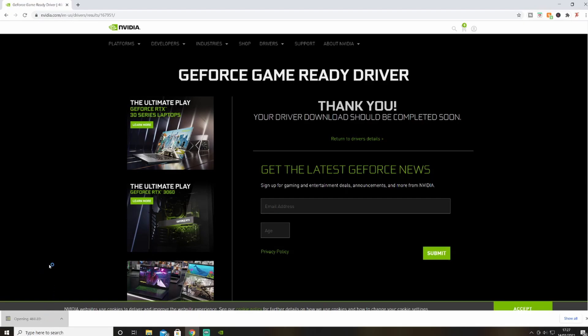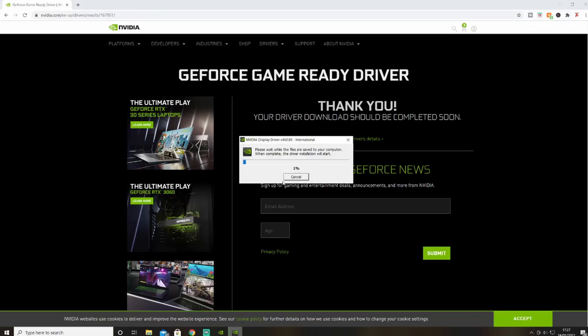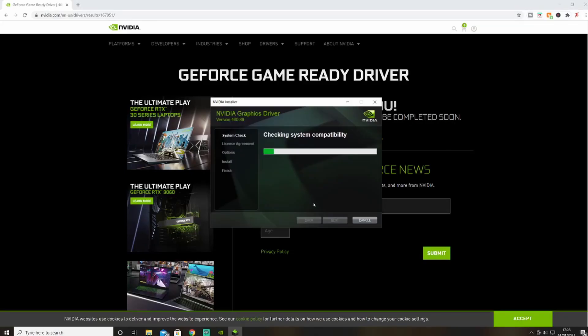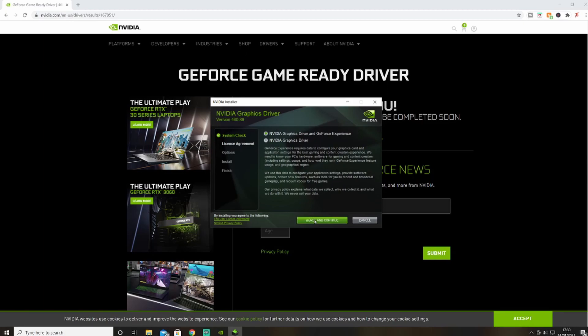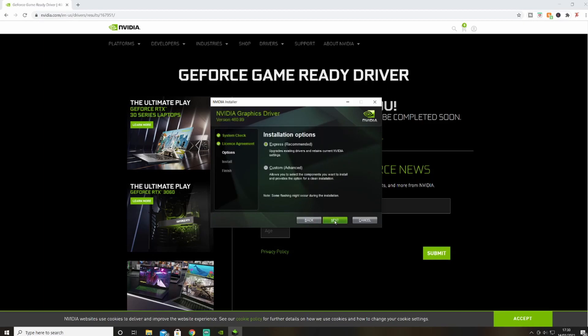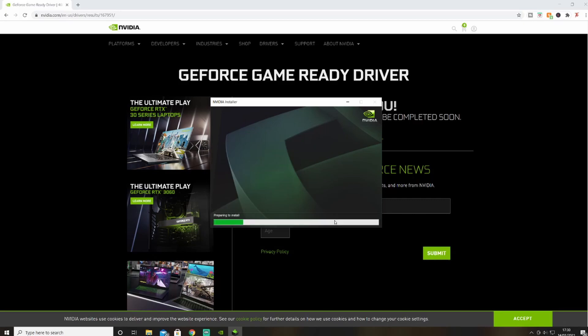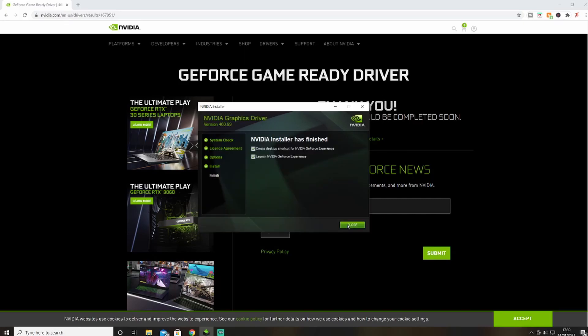Open it up. This will pop up saying to make changes to the device — press Yes. Then just wait for this to install and let it go through the full process. Agree and continue, then Next, and then it'll finish up and we're done. Close that.